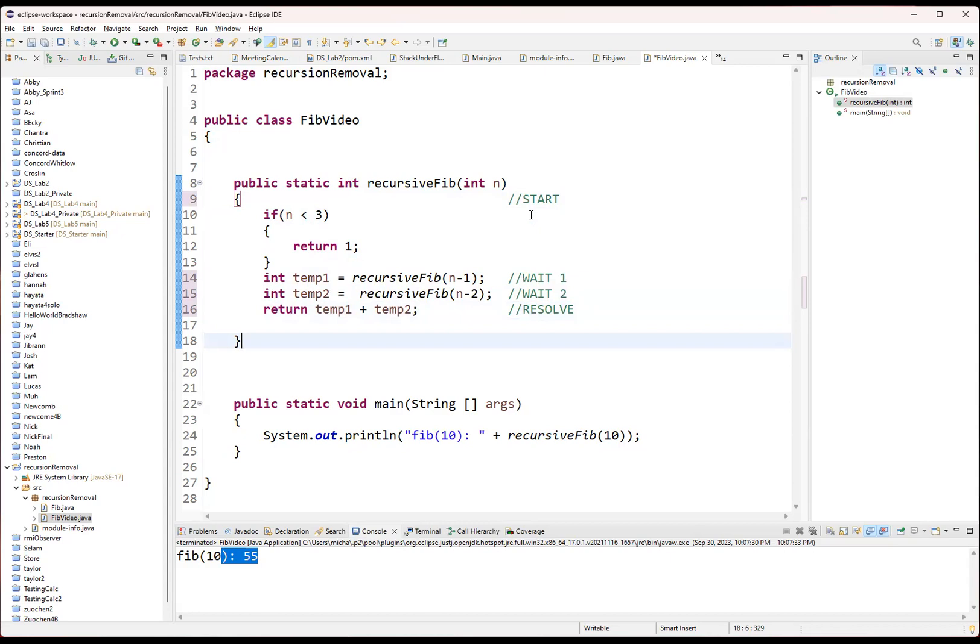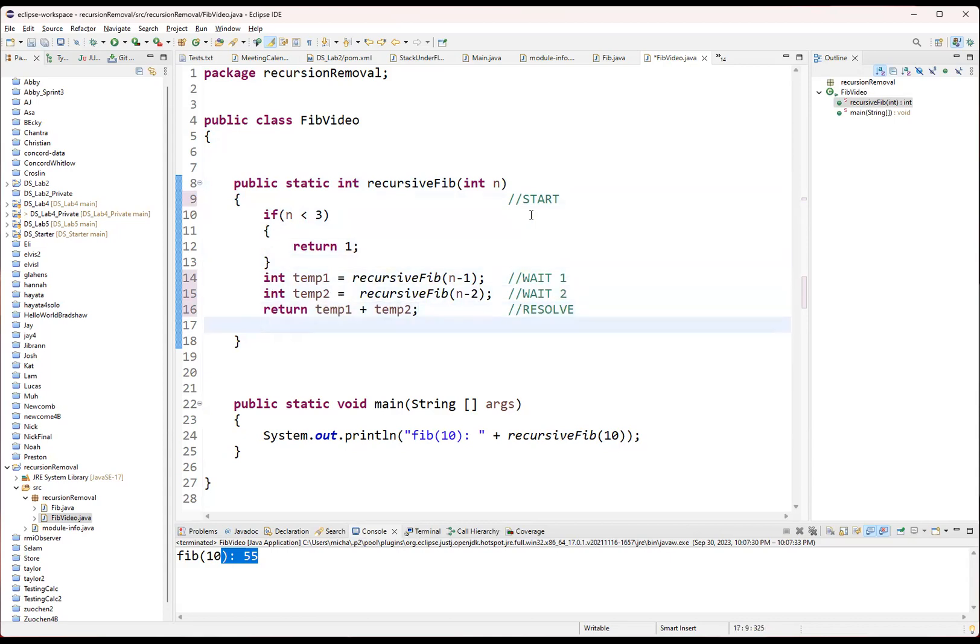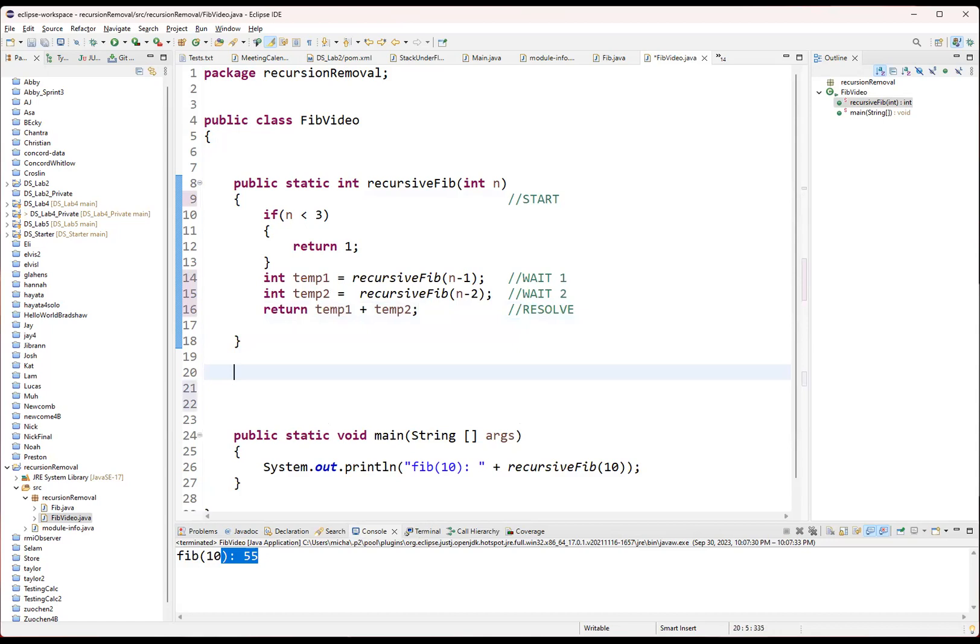And I can represent that with just a variable like an integer, like start is a one, wait ones two, three, four. The problem is that I have to remember what each of those mean. I could use strings, but strings are a little expensive. So this is a good chance to learn about the enum.